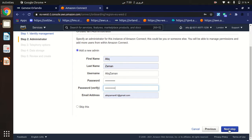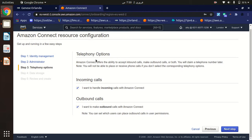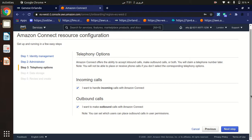The third step is the Telephony option. Here we choose whether we want to receive incoming calls, make outbound calls, or both. If we want both, we can check both options. You can also check just one option if needed. This is a great option that allows both inbound and outbound calls for your contact center.